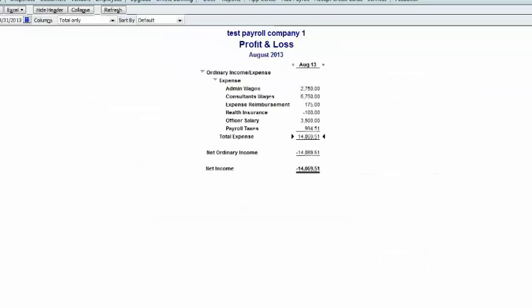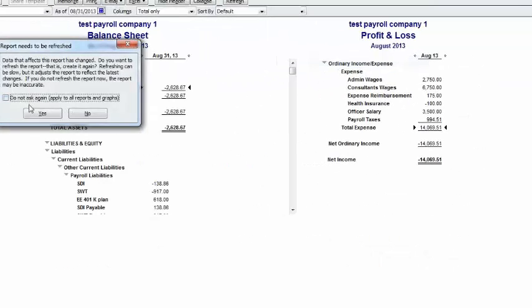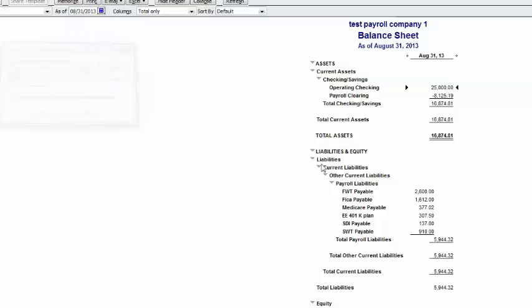And then also let's go to the balance sheet. And this shows that we have liabilities to pay.